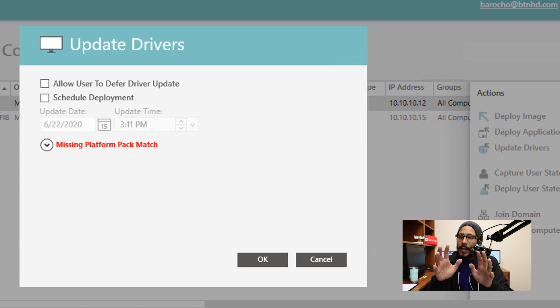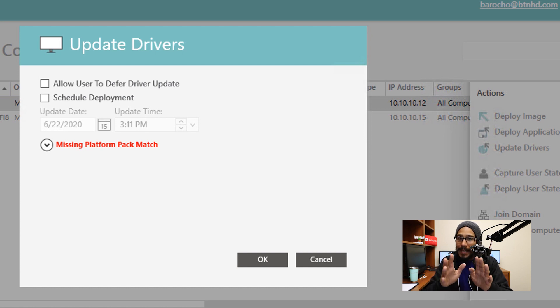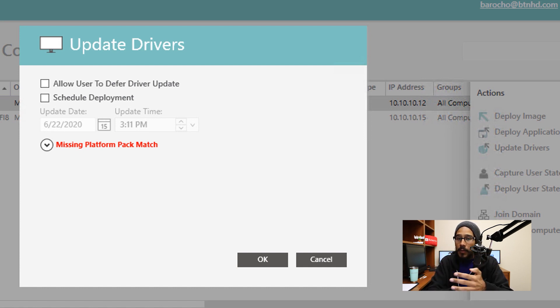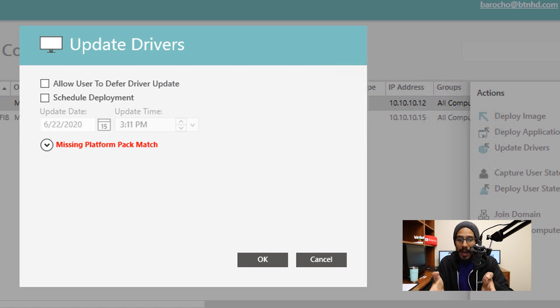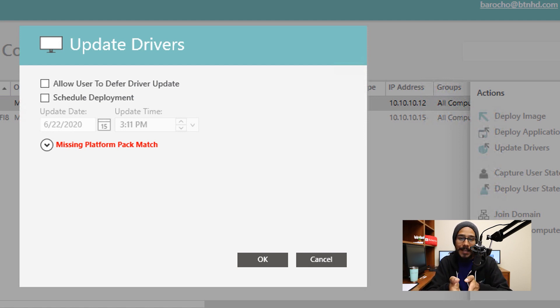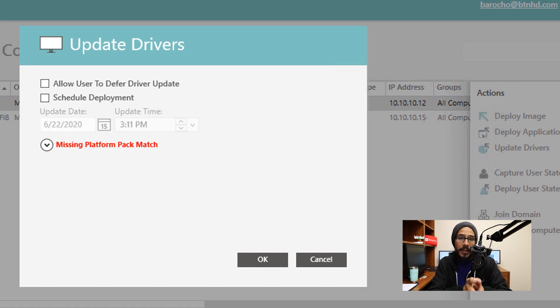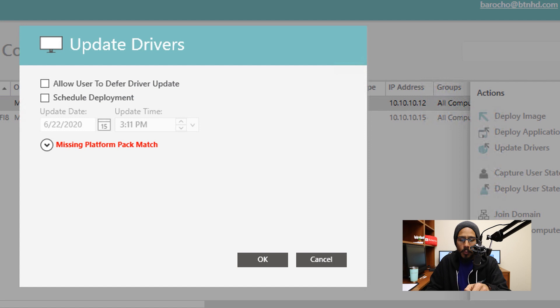Now one of the cool things that I like about SmartDeploy is that it is really smart behind the scenes. VMware is not a compatible driver for this machine. The reason why is BTNHD-SD-1 is a Hyper-V machine. So it automatically gives me a nice little warning: Missing Platform Pack Match.